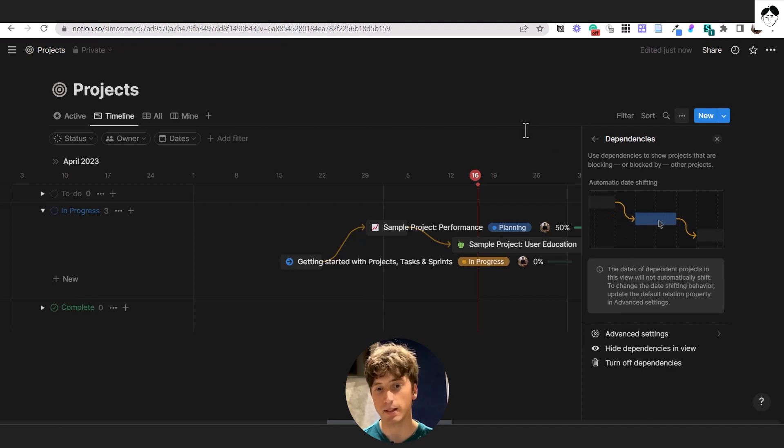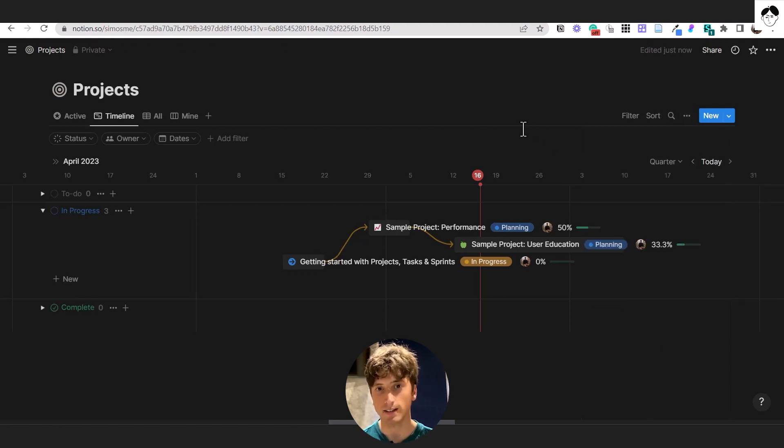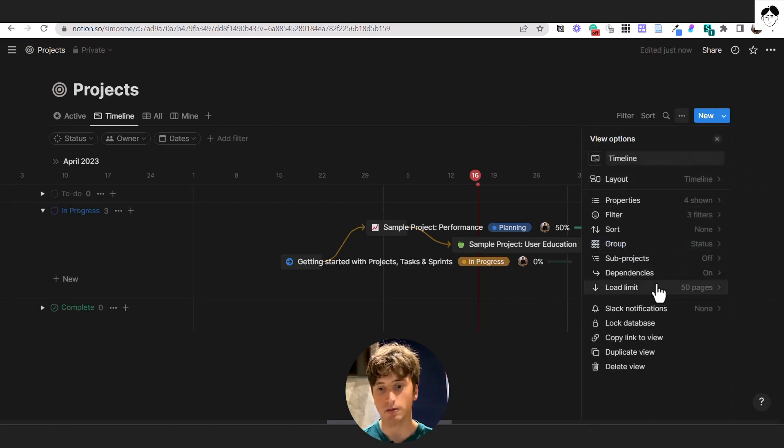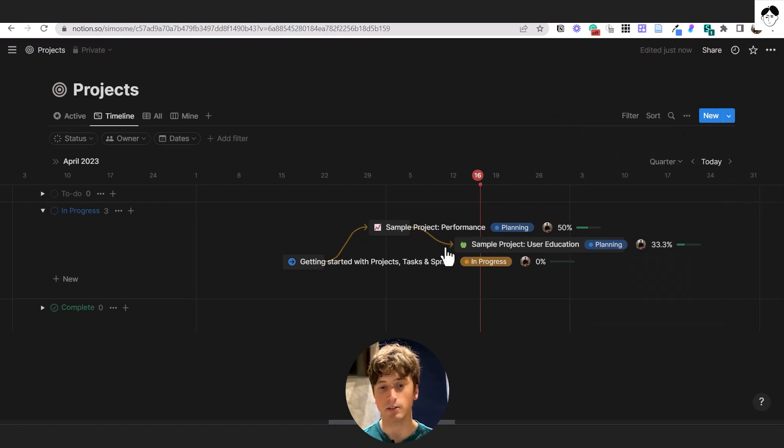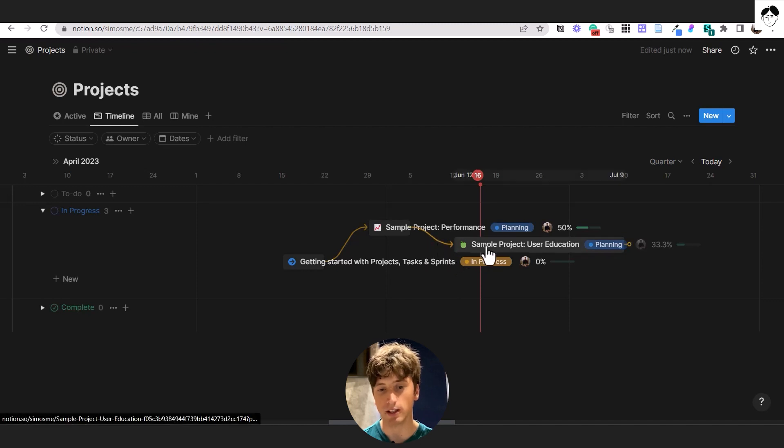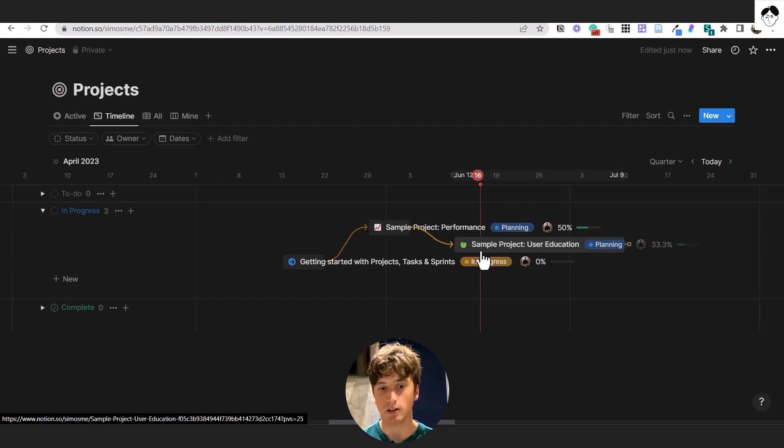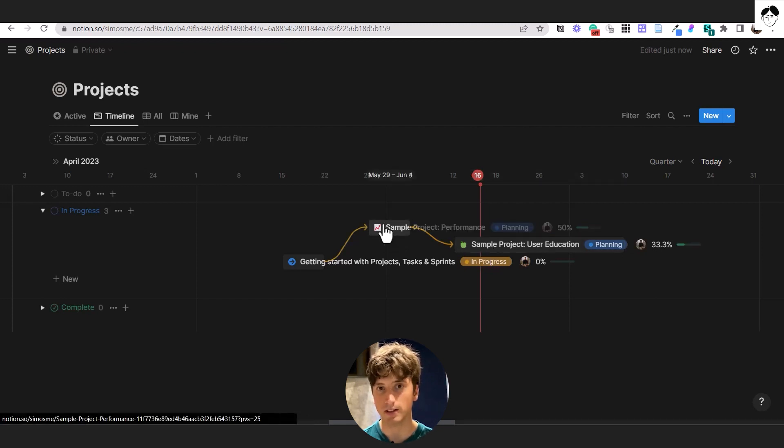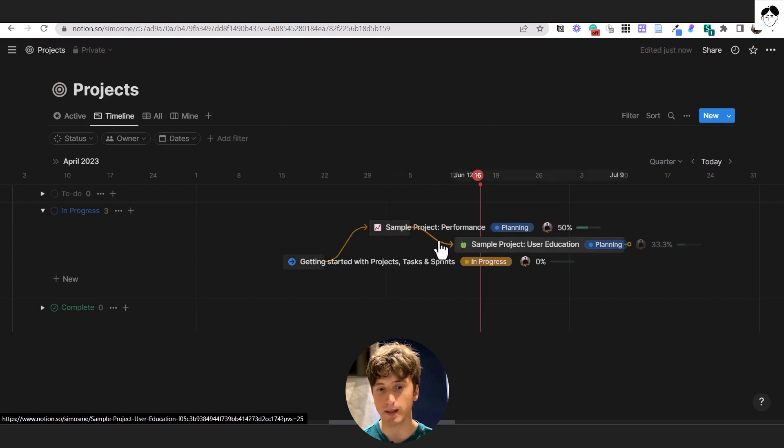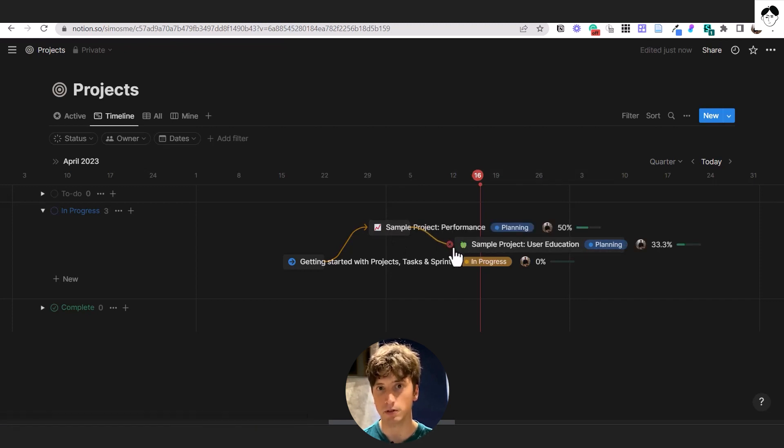You can visualize dependencies on a timeline view when you activate them from the three dots here. Dependencies, and you can turn them on. And you can visualize them on a timeline view just like this, where you would see in this case, I can't start sample project user education unless sample project performance is finished, because there is a dependency between those two.